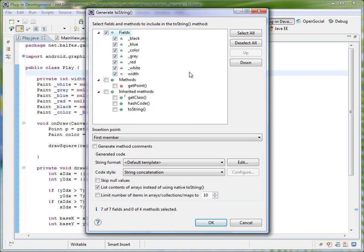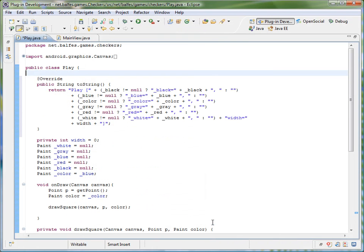What I normally do is come in and say skip null values, and then I may massage it a little bit afterwards. So let's go ahead and see what this generates. And there you go, so now